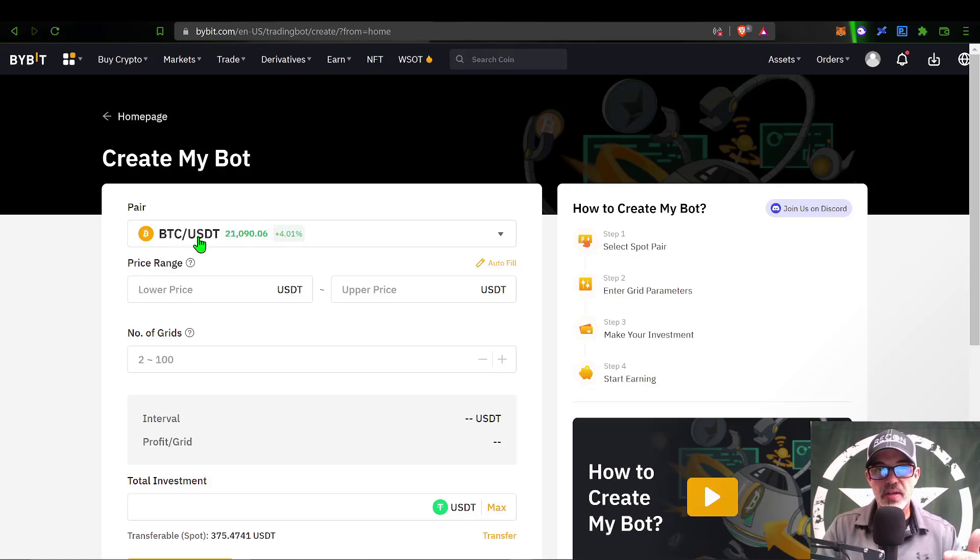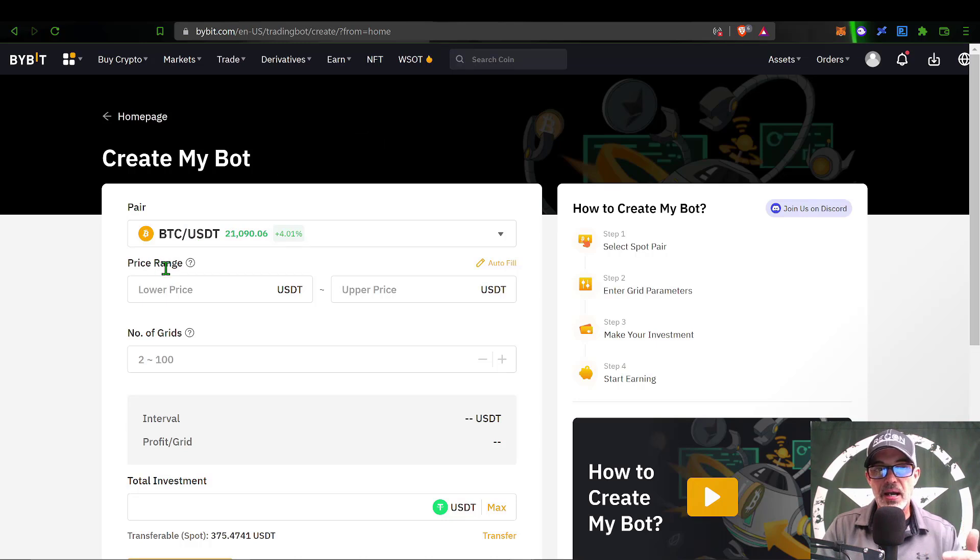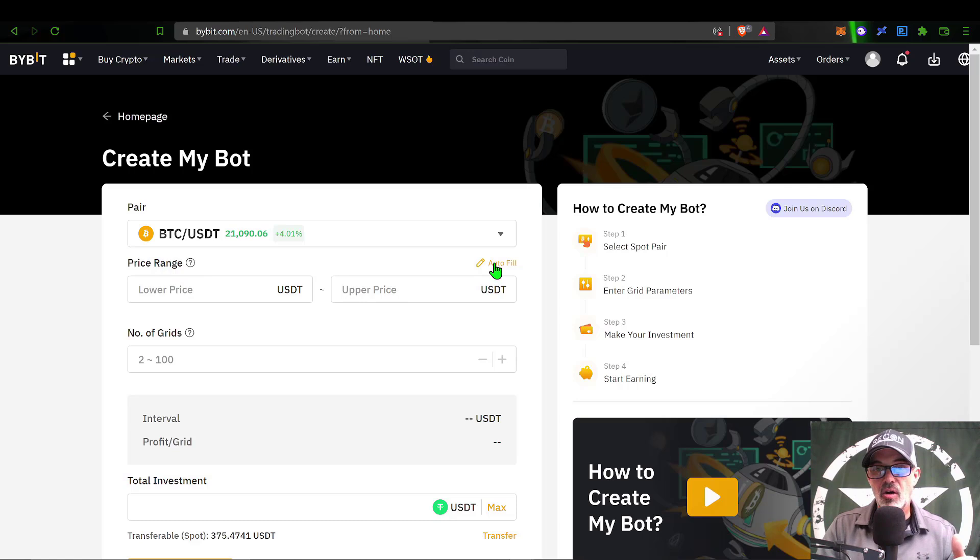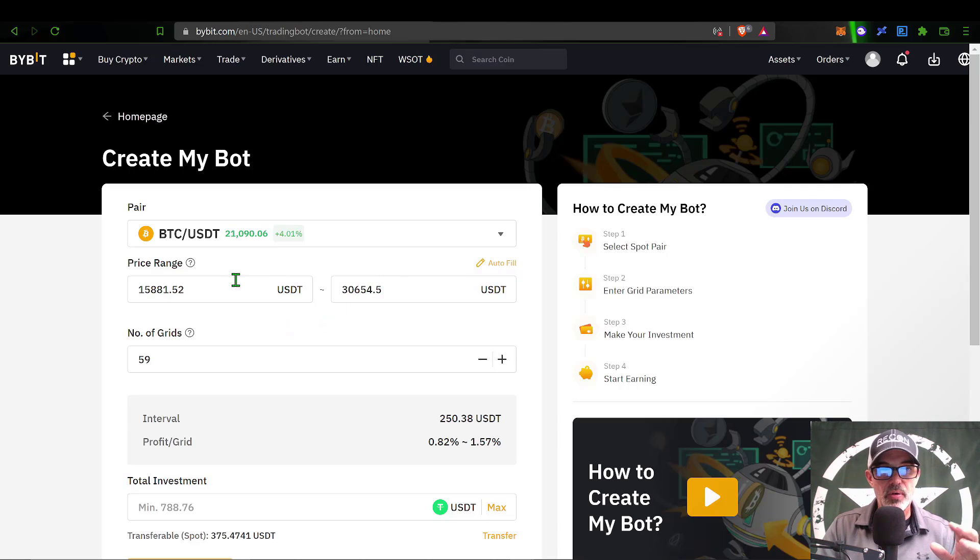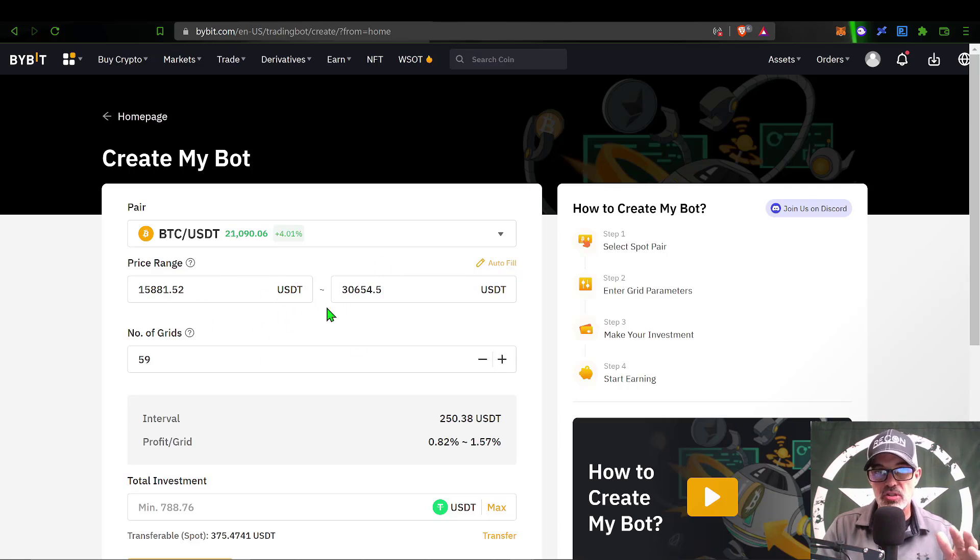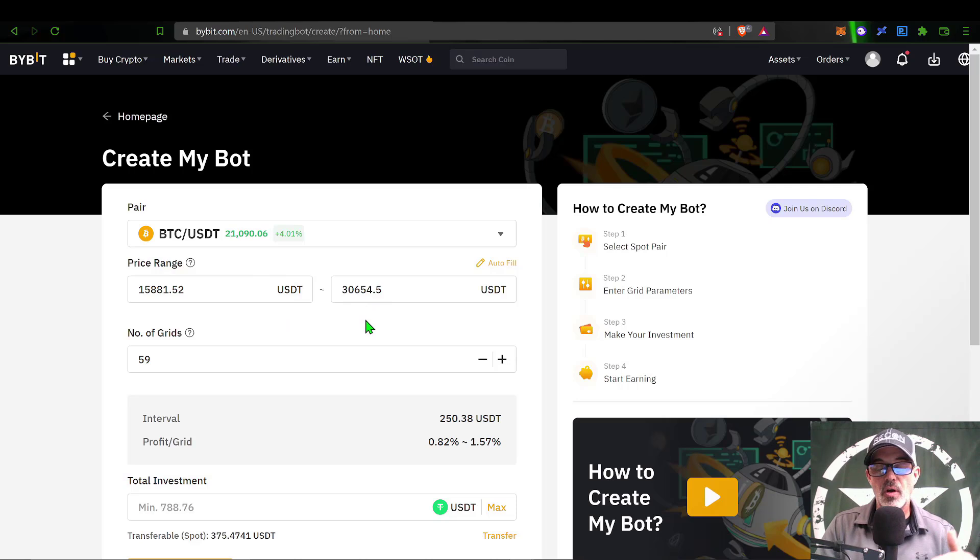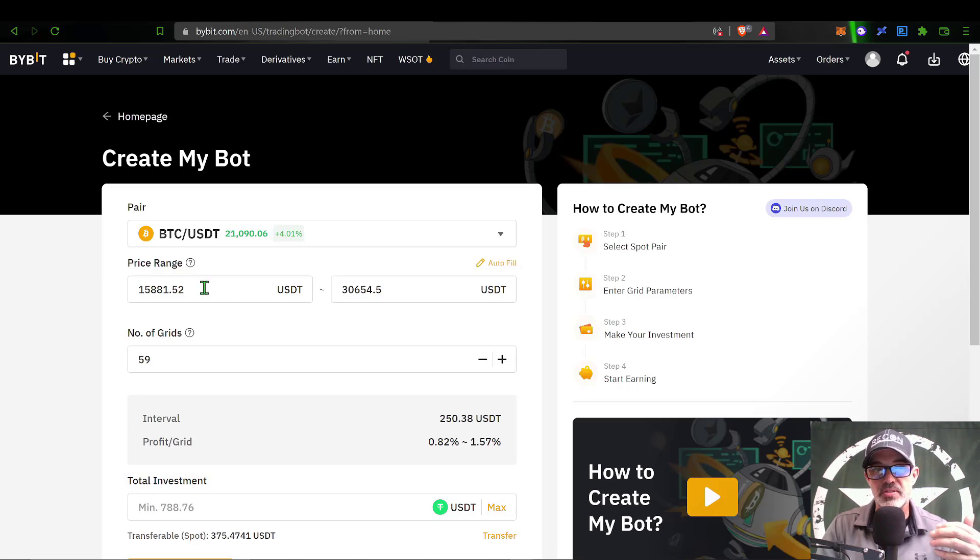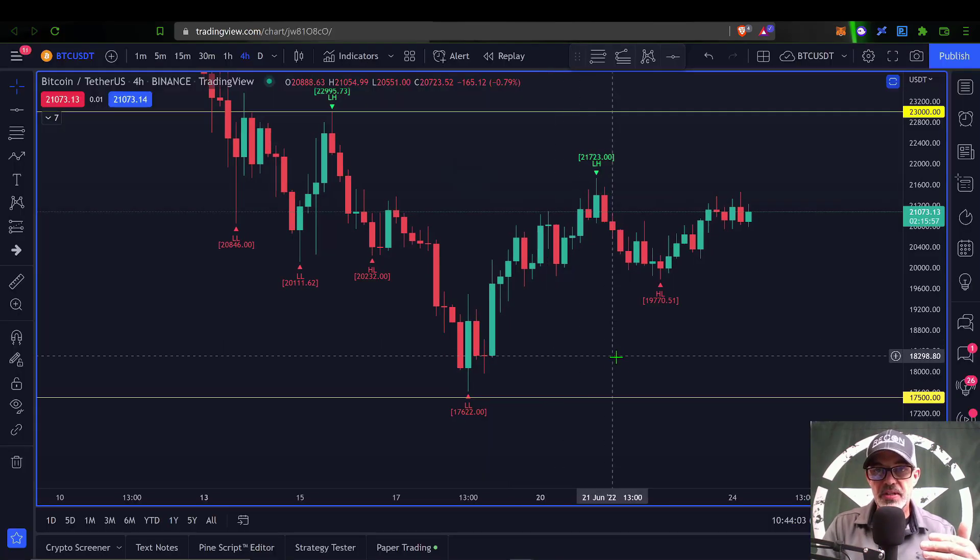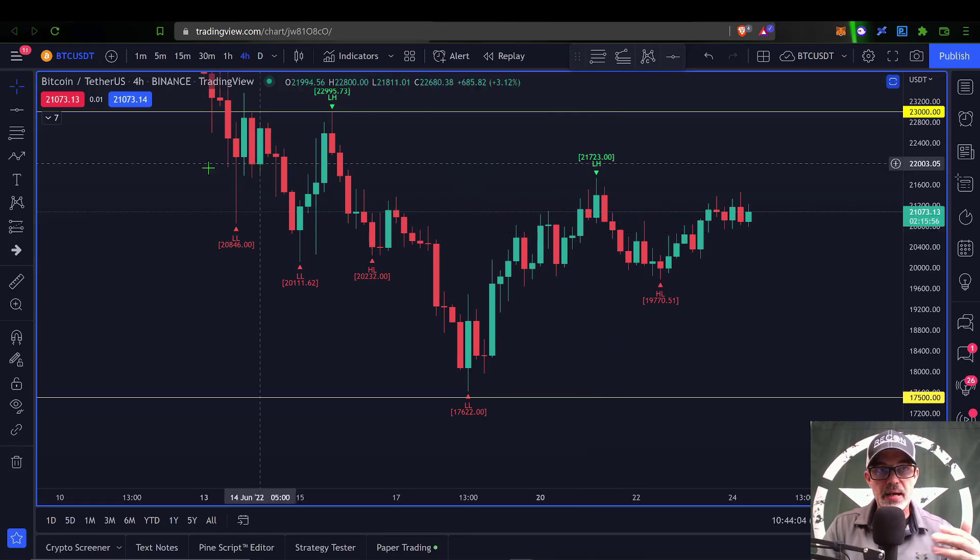Jumping back to ByBit, I have my pair selected. The next thing I need to do is set up my price range, my lower and upper price. I can click on auto-fill, and ByBit has AI that has already determined the ideal price ranges based on previous trading history. However, previous trading history doesn't guarantee future history, so I will actually be selecting my own price range.